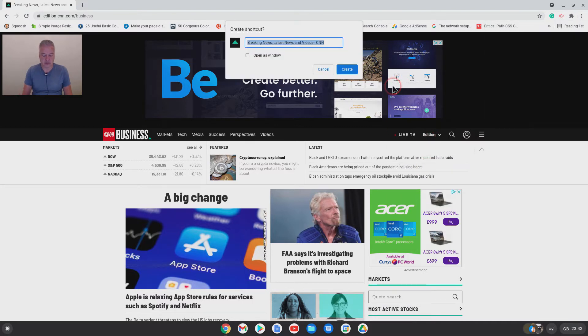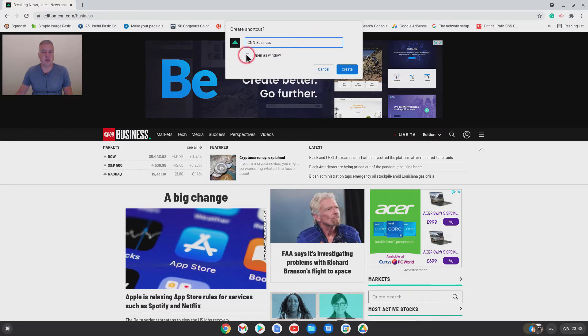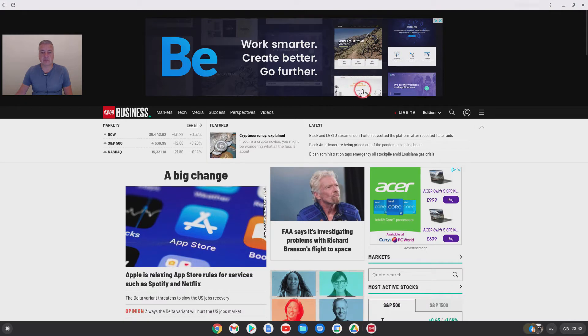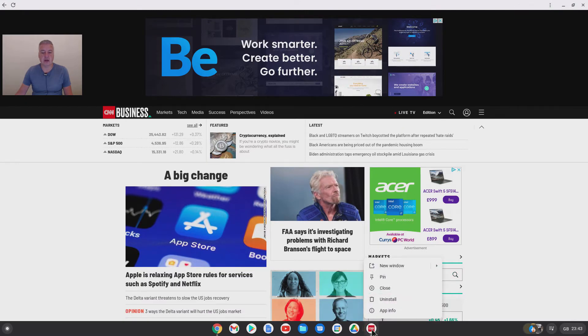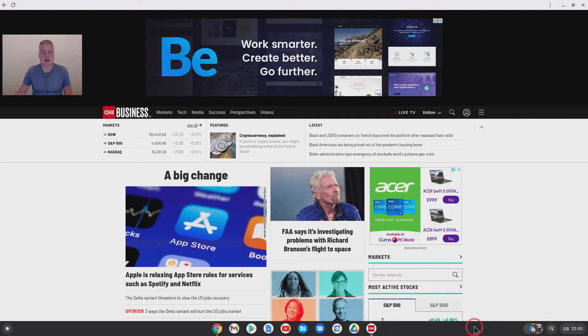And then from there go up to there, go to More Tools and Create Shortcut, and call it CNN Business. Now you want to put open as window there, and then do create. And as you can see it's opened its own window.